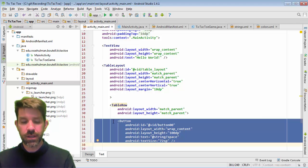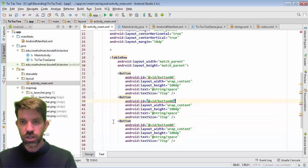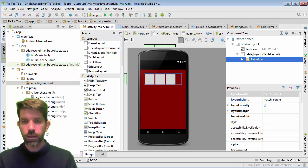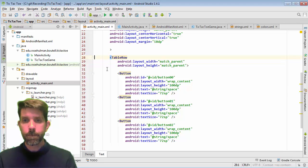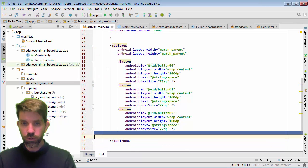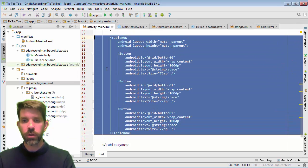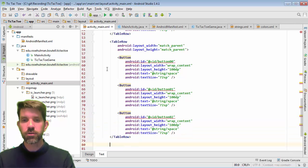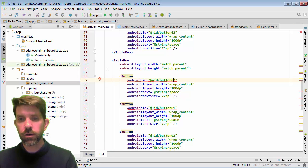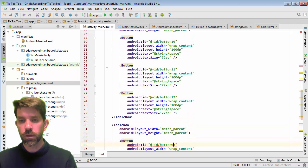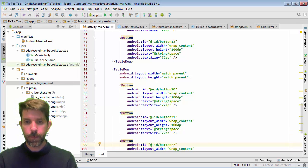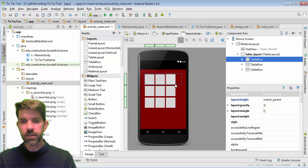I'll copy and paste the button twice more to get three identical buttons, changing only the IDs — button00, button01, button02 for the first row. Then I copy the whole table row and paste it twice to create rows 1 and 2. Android complains about duplicate IDs, so I update the middle row to use row index 1 — button10, button11, button12 — and the bottom row to use row index 2.